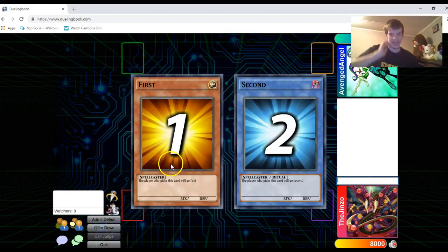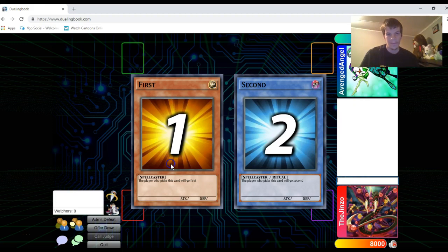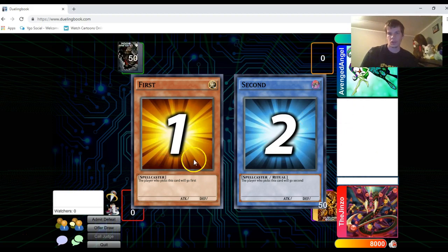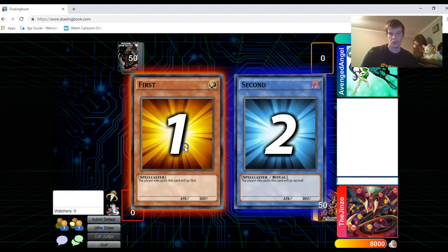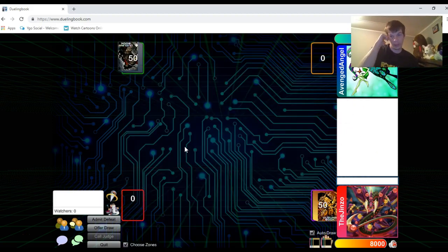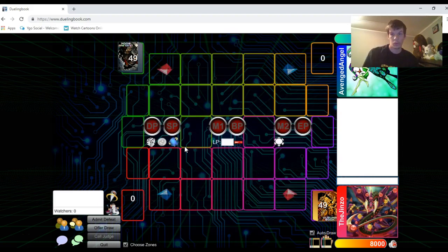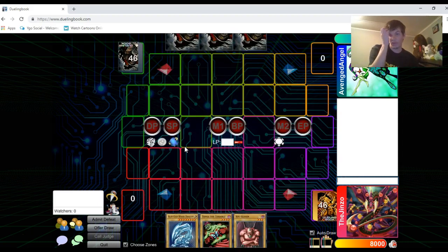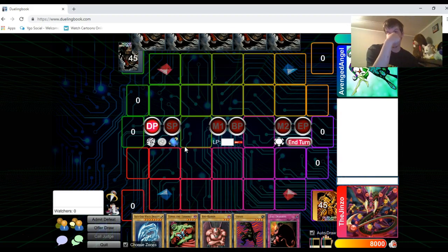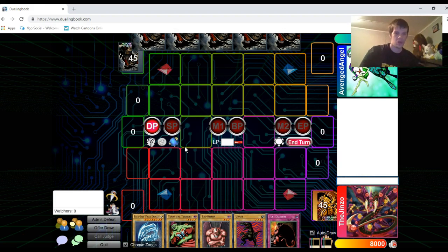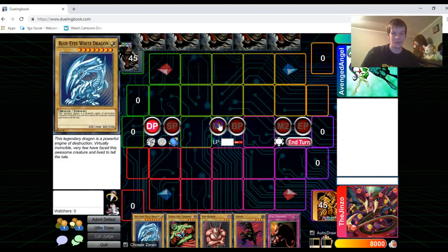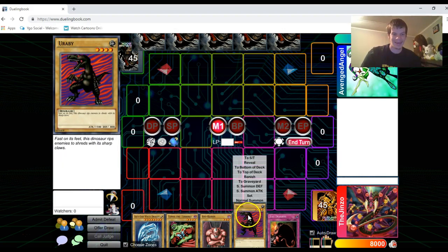we are doing Starter Deck Kaiba versus Starter Deck Yugi. So unlike the Structure Deck video that I did, I'm just doing what the structure deck came with. Why do I always open with that?